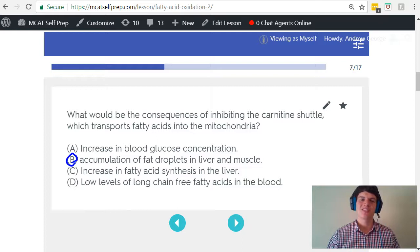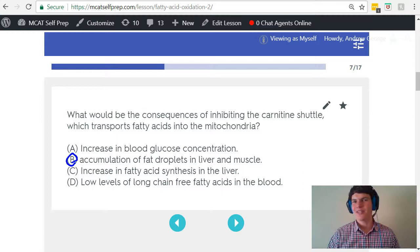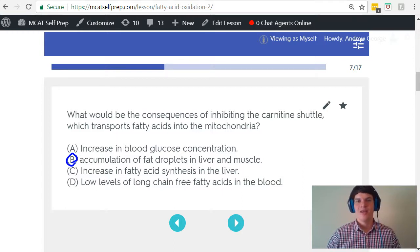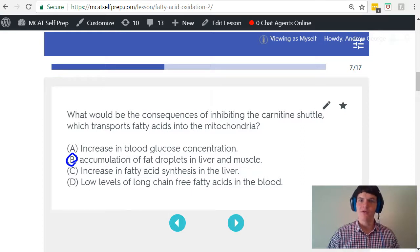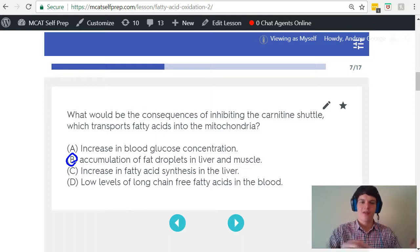Let's think about the other answer choice options. Answer choice A says that there will be an increase in blood glucose concentration. Actually, we would expect that there would be a decrease in blood glucose concentration, because now the cells can't use fatty acids for energy. So their only alternative would be to use more glucose for energy. For this reason, we would expect them to draw glucose from the bloodstream. Therefore, answer choice A is not a very good option here.